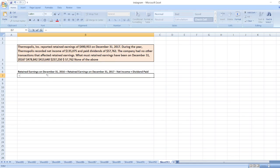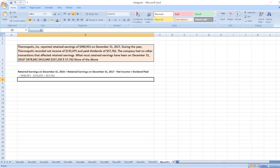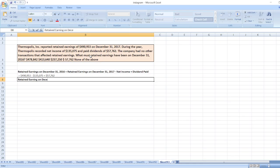Here, retained earnings on December 31, 2017 is equal to $490,953 minus net income $135,075 plus dividend paid $57,762. So, our retained earnings on December 31, 2016 will be equal to